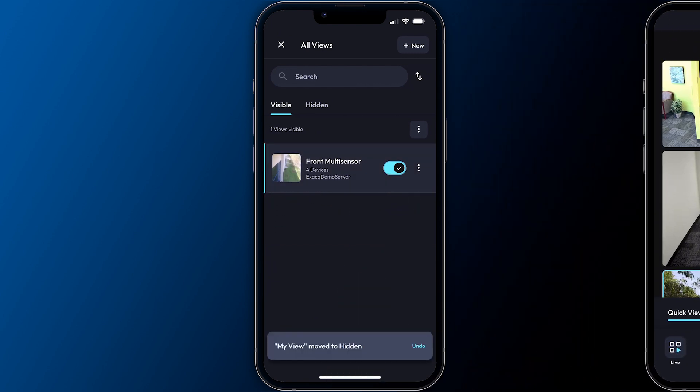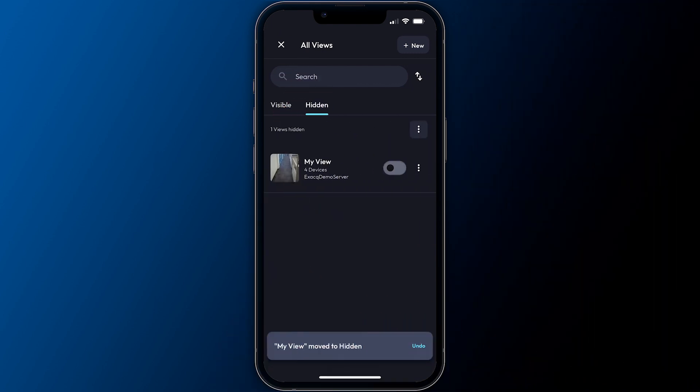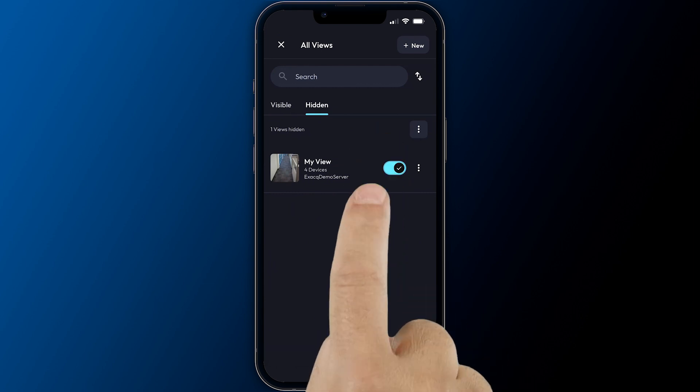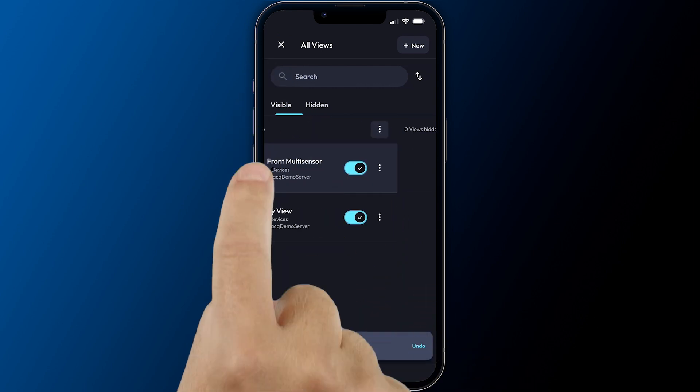Toggling off one of these views moves it to the hidden view screen and enabling a hidden view will move it back to the visible list.